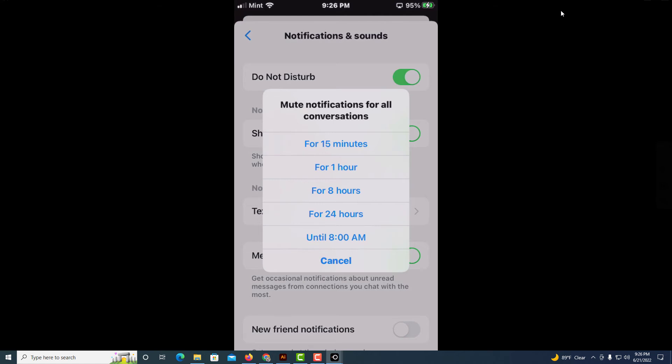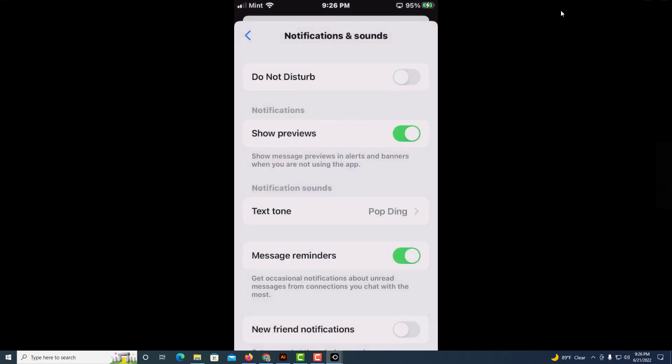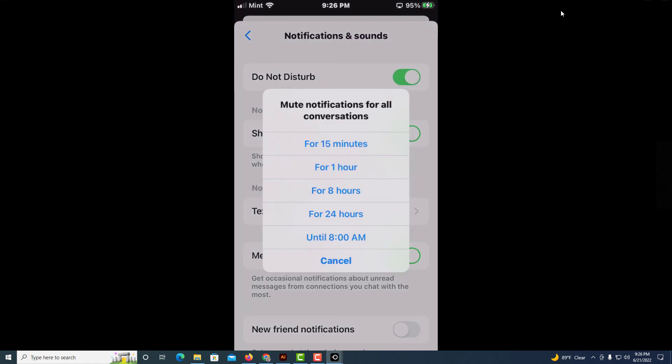I'm just going to hit cancel, but that's all you got to do is toggle on the do not disturb and then set it for how long you want it to be. That's how you disable phone calls on Facebook Messenger, thanks for watching.